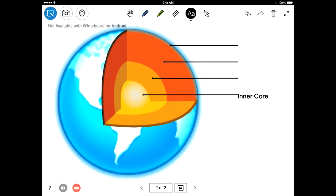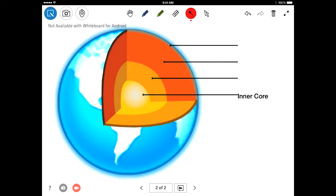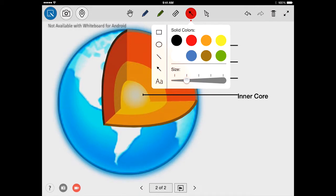For even more annotation options, press the text tool again to access a number of shape tools, including a circle, square, line, and arrow. Each shape tool has its own adjustable color and size.